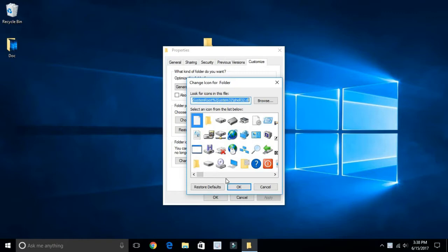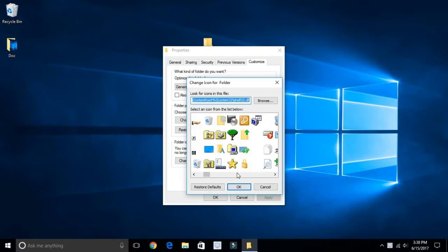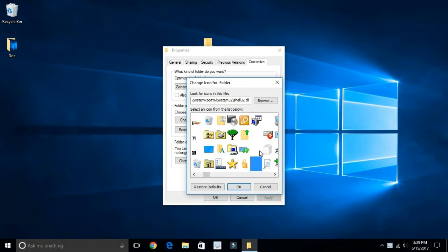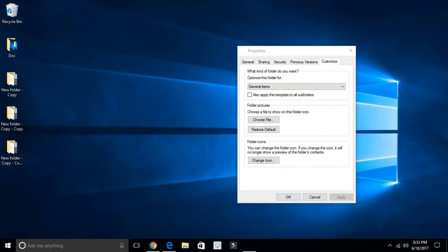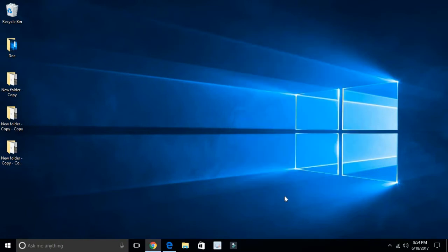Once you're in the change icon, you see different types of icons here. In this folder, click the empty spaces, those are like an icon we're using for this folder icon. So click and OK, click Apply and OK.